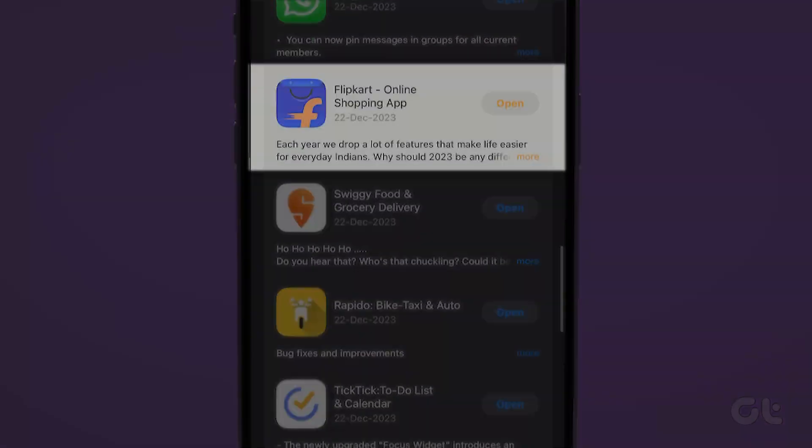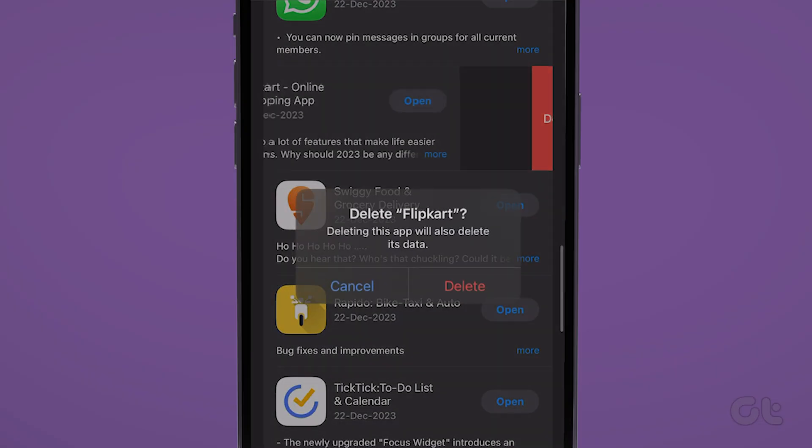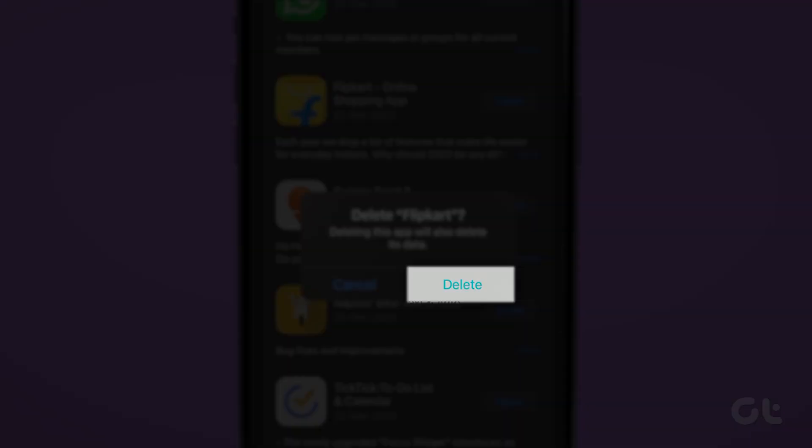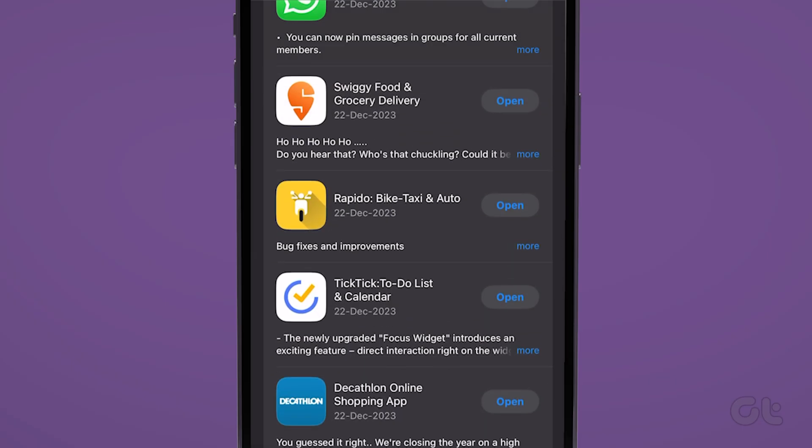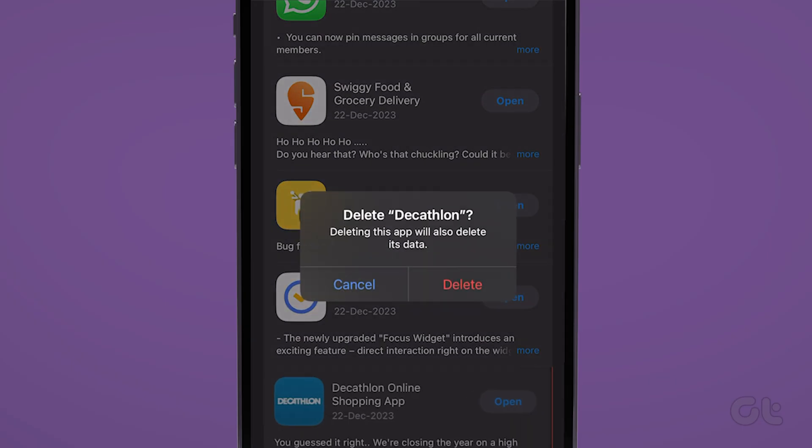Swipe left to delete an app, and a confirmation window will appear. Tap Delete, and repeat the same steps to remove any other unwanted apps.